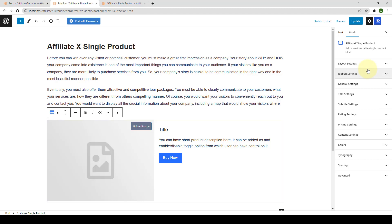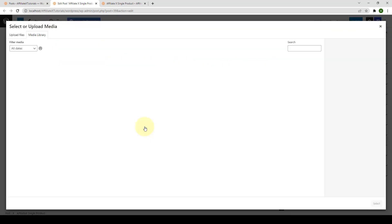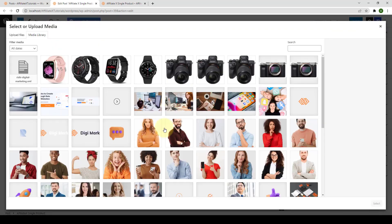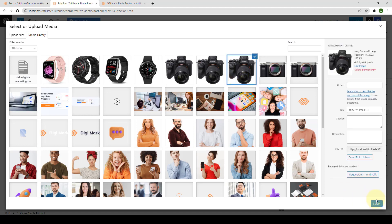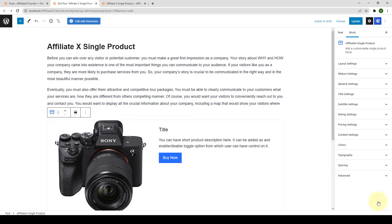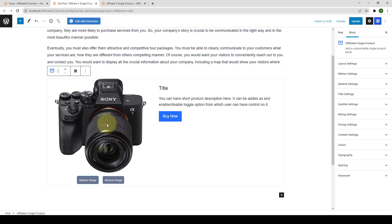Before we dive into the settings, let's add some content first. First, you have to add the image — click on Upload Image, then select the image you want to add and click Select. Here is the product image. Now similarly, add in the title.